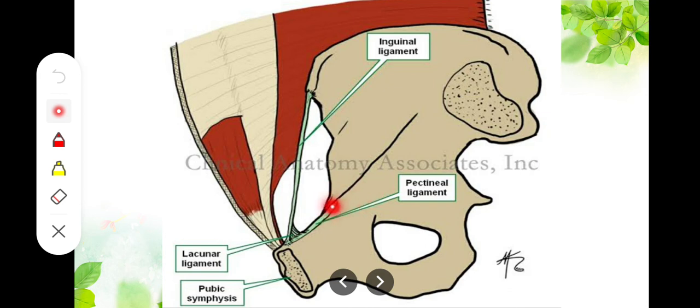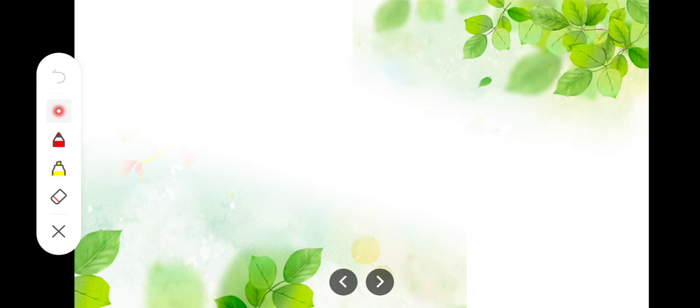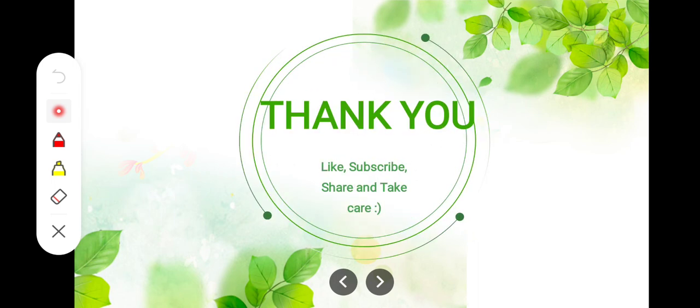The pectineal ligament is also known as the ligament of Cooper. With this, we are done with the inguinal ligament. Thank you so much, Allah Hafiz.